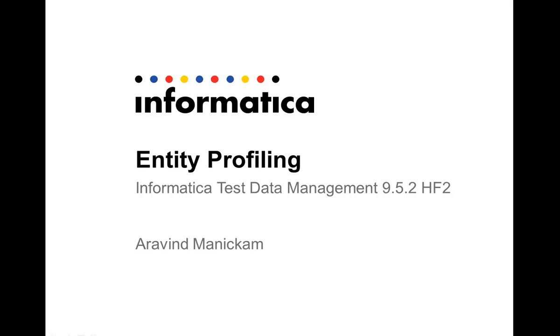Hello everyone, my name is Harwant and in today's demonstration, I'll be walking you through how you can do entity profiling, in other words, foreign key profiling from within Informatica's Test Data Management 952HF2.